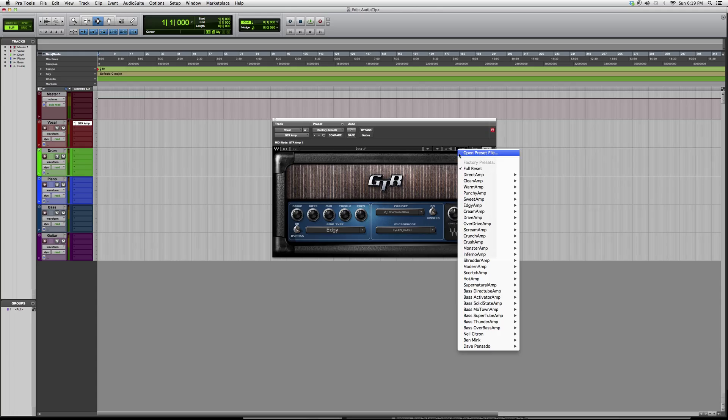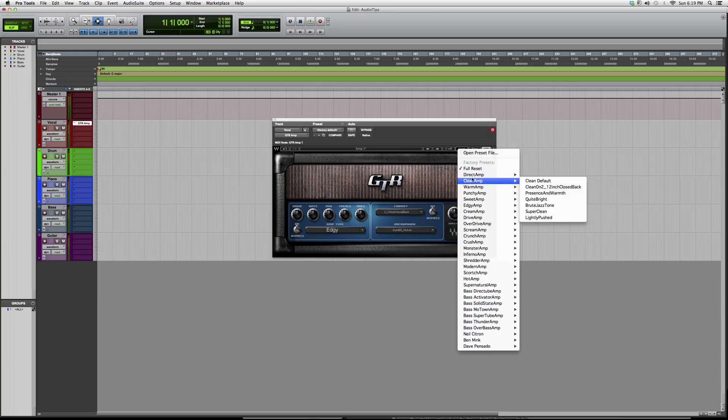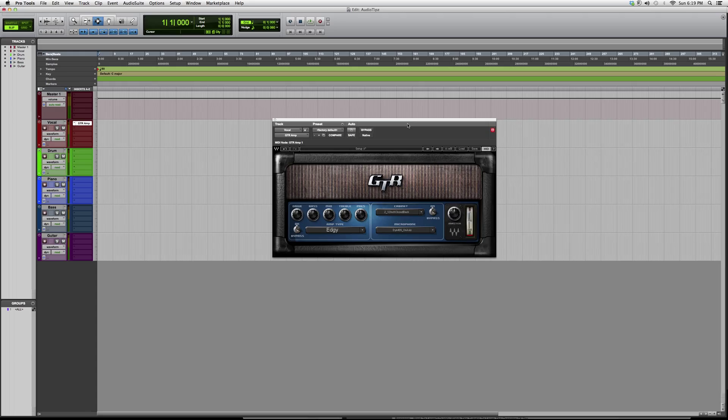You've got your direct amp, so there's tons and tons of presets you can choose from just to get a feel for what the guitar amp's doing.